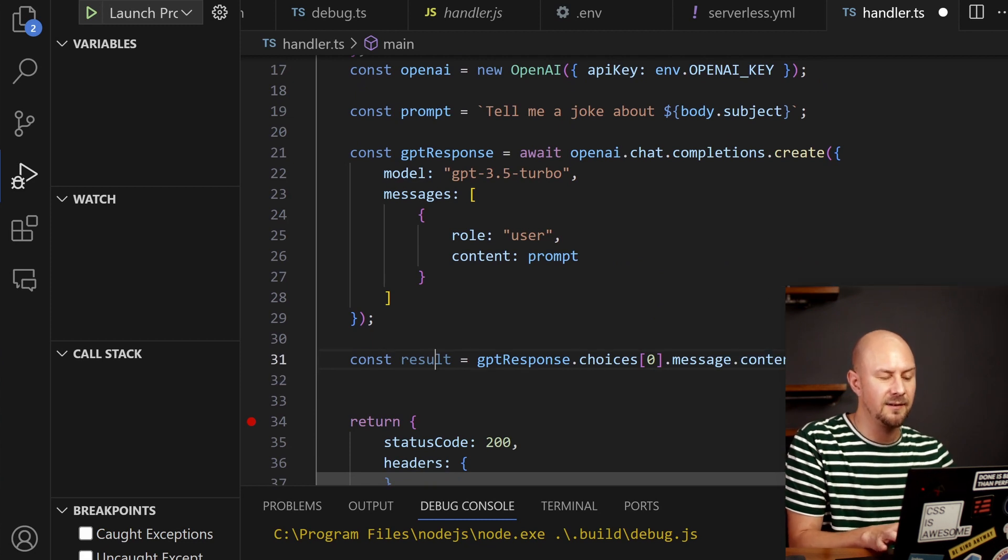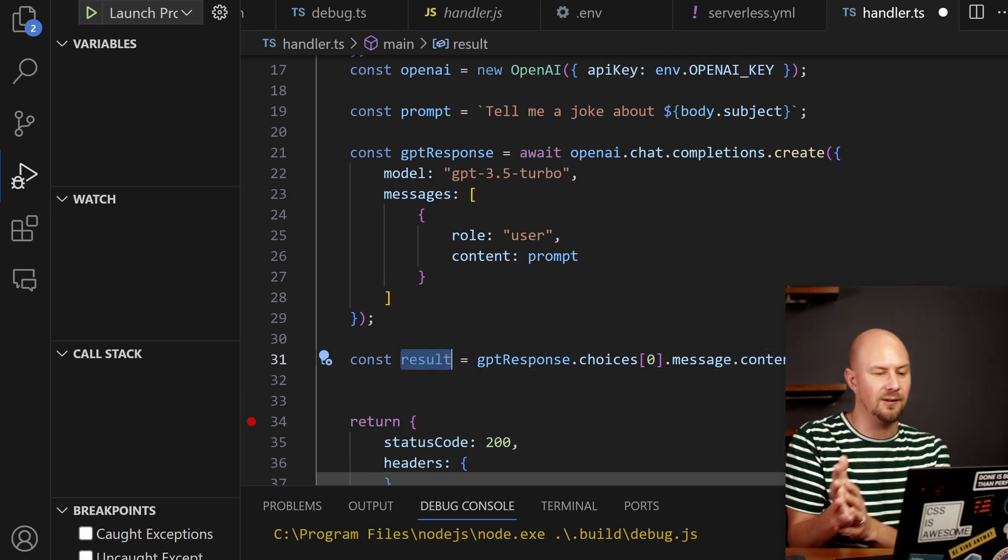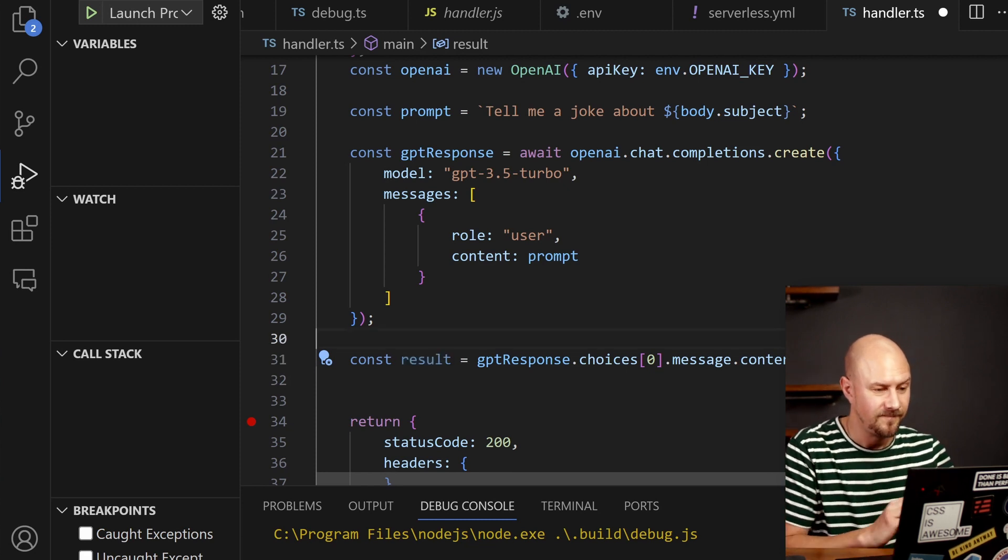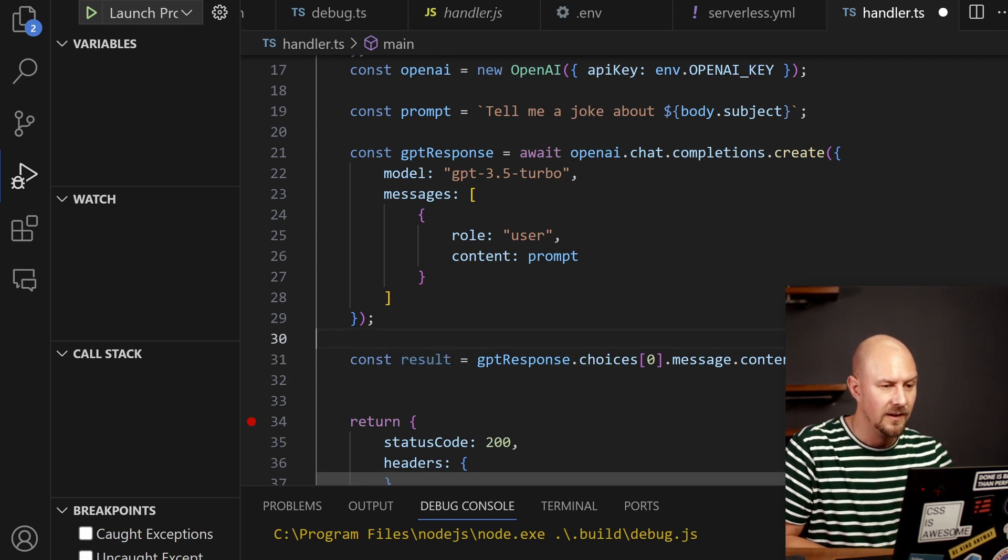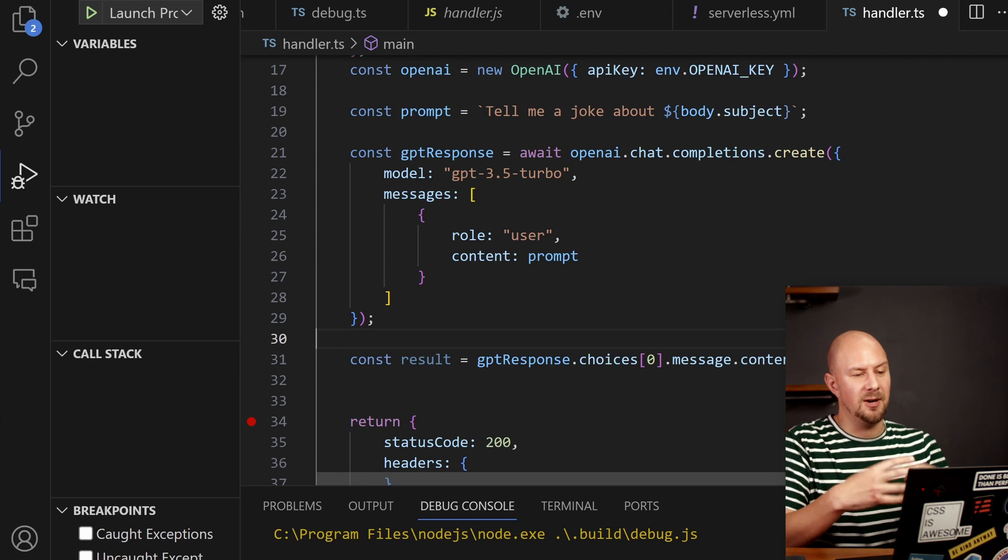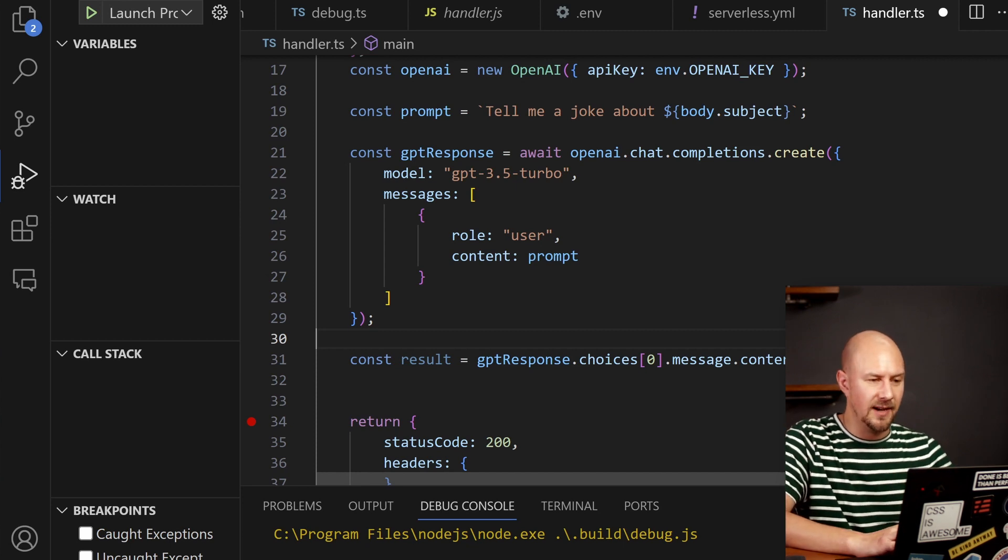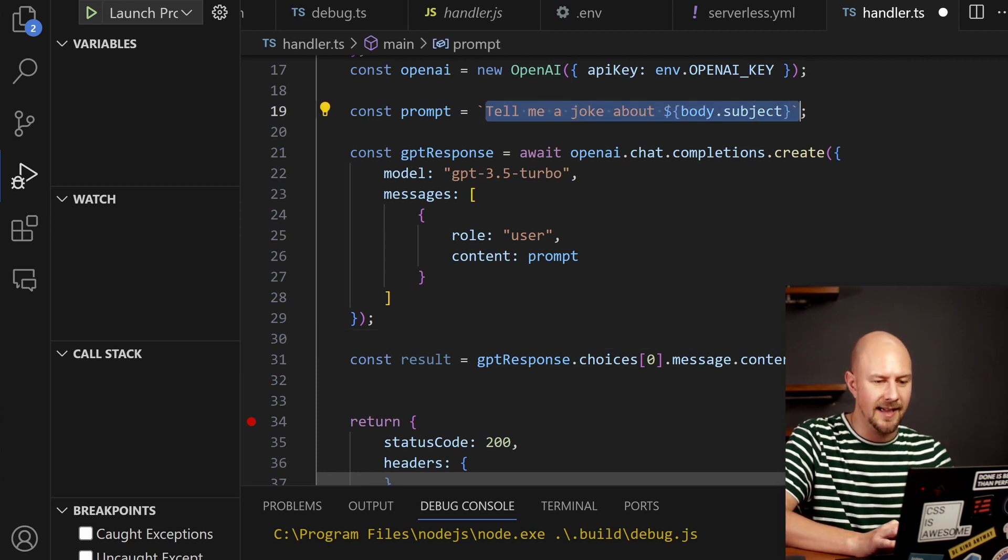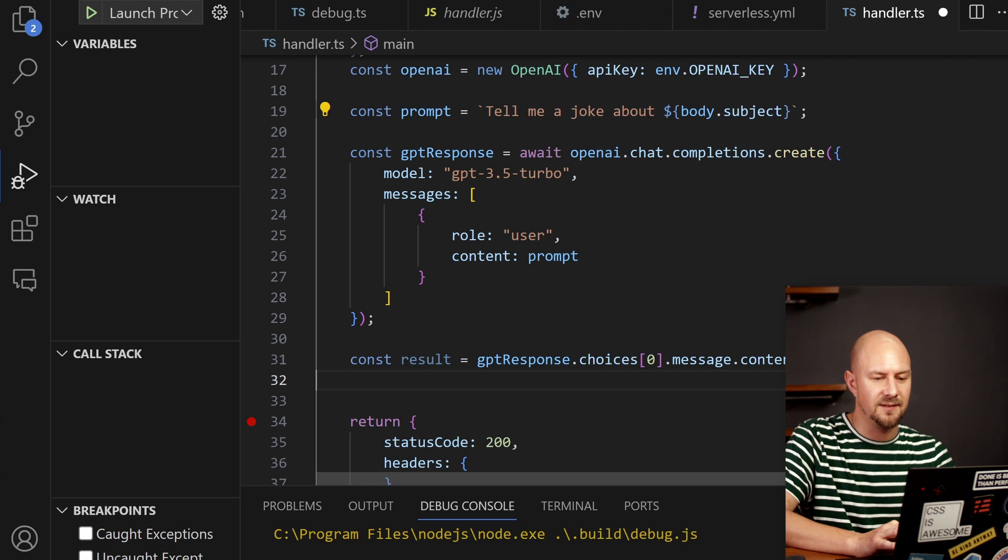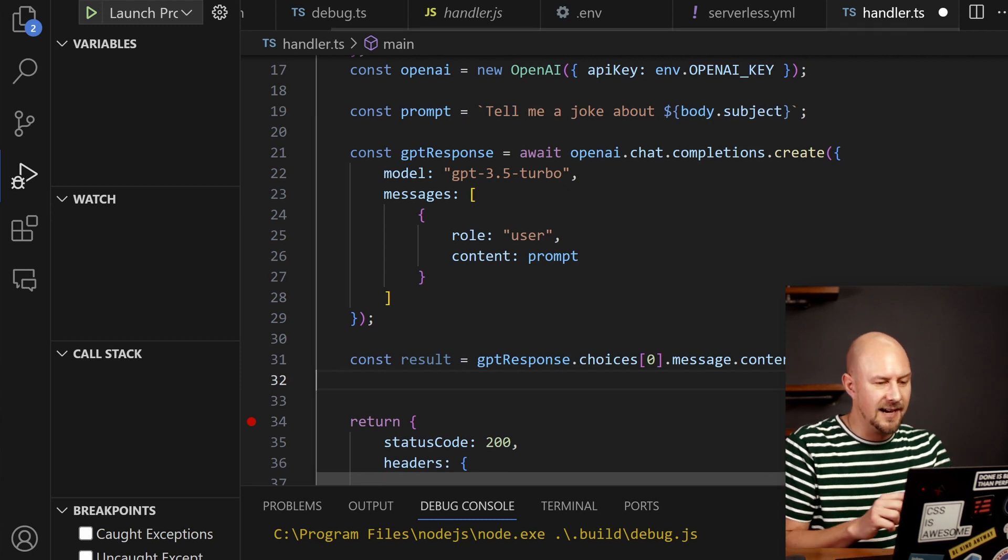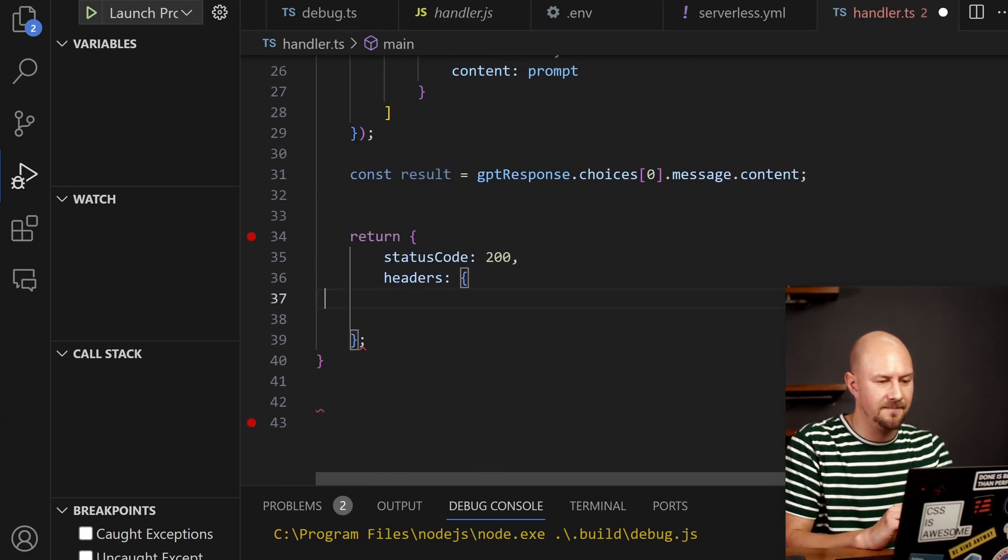So the content of this result variable will be basically... So if you're using ChatGPT on the UI this is the equivalent of sending this prompt into the UI and getting this variable back. So what we're going to do now is just return that result object which we can do inside this object here in a body.